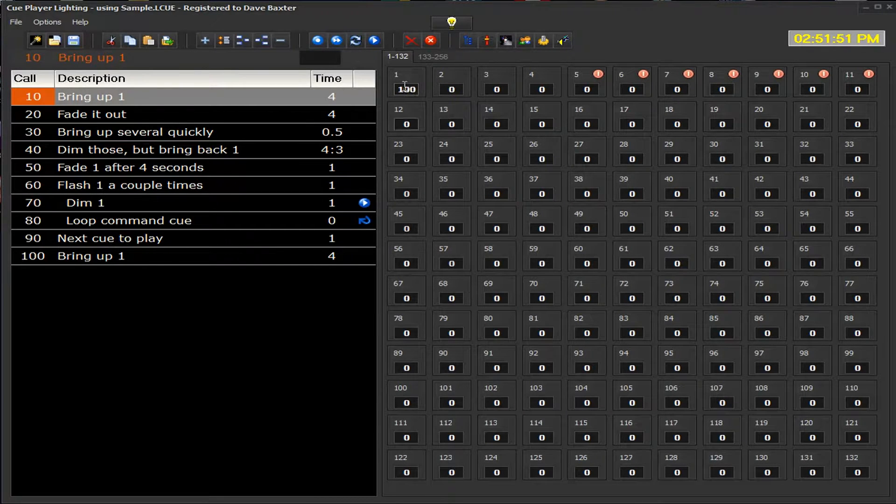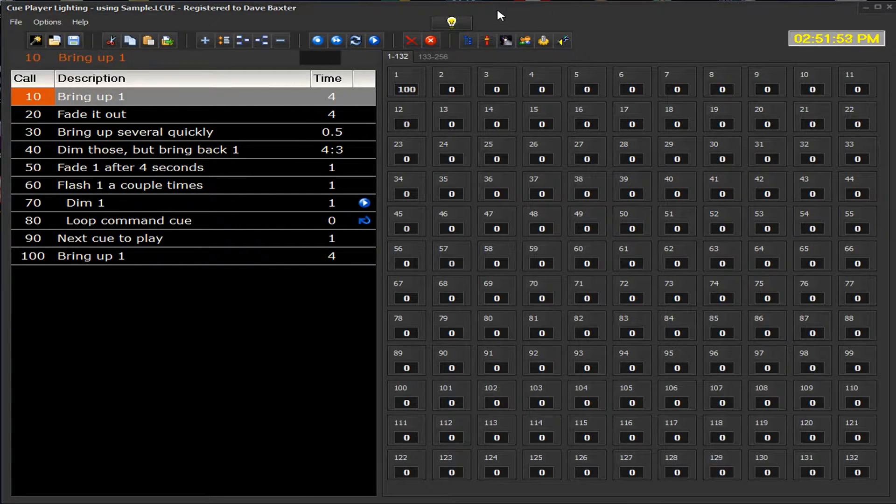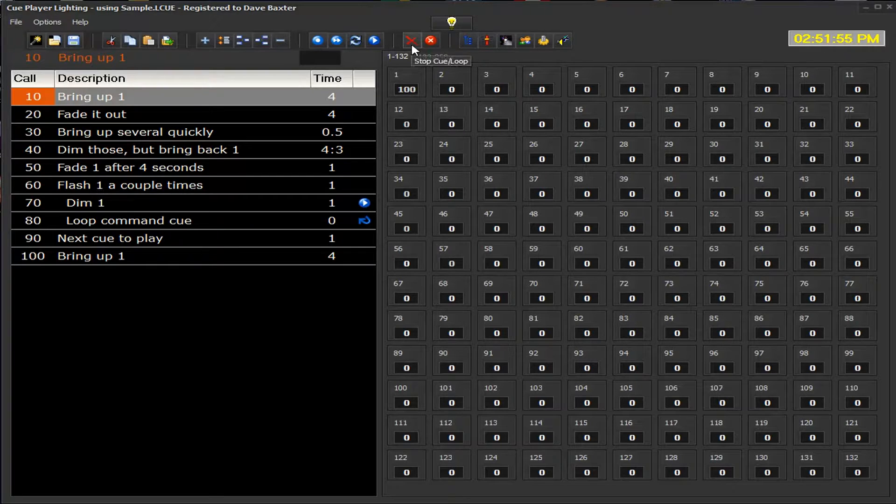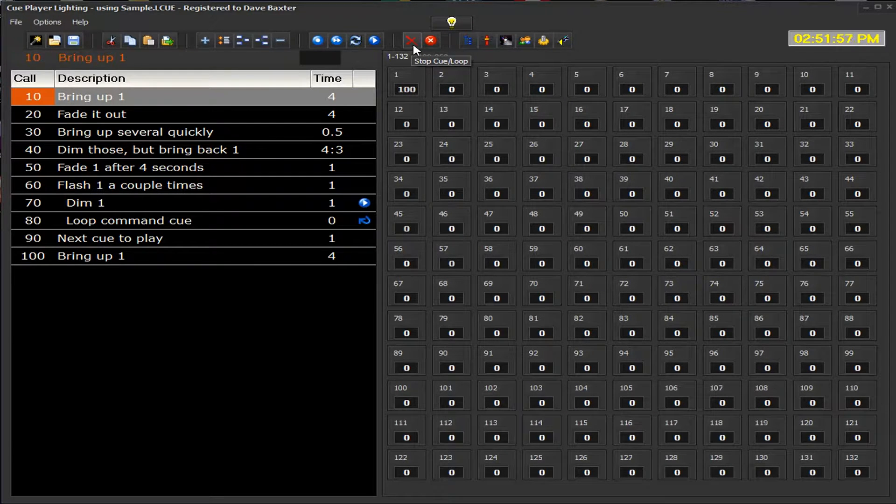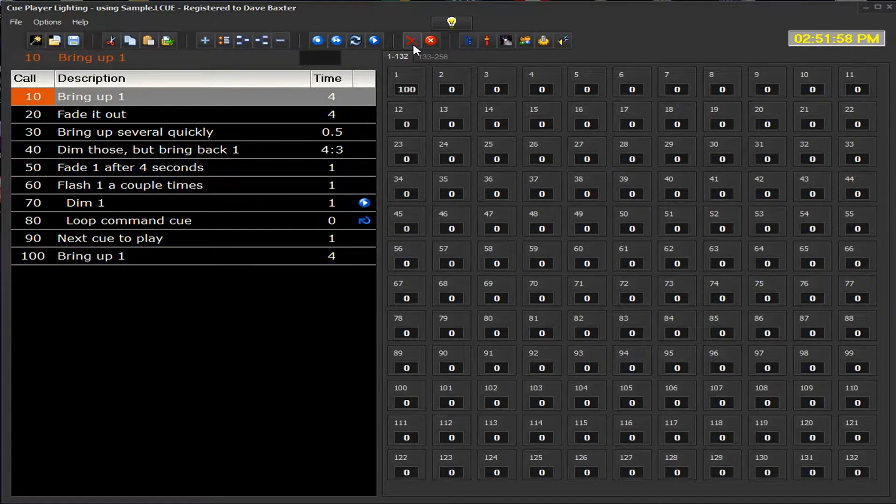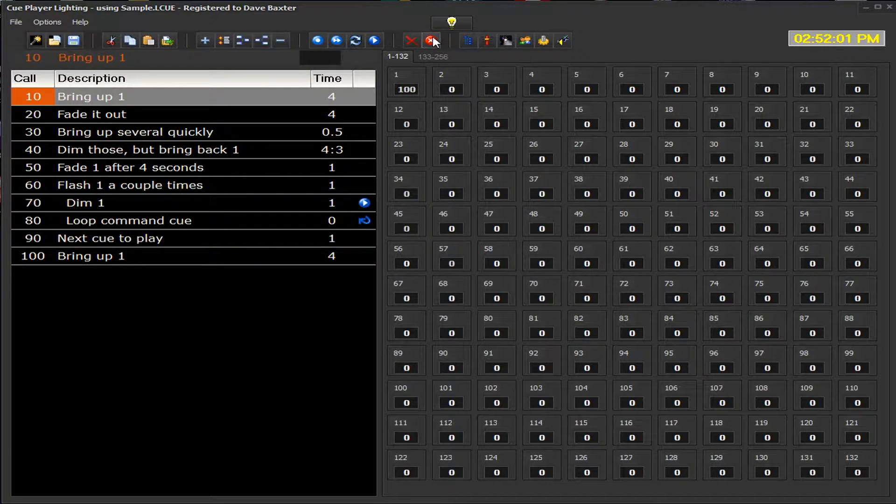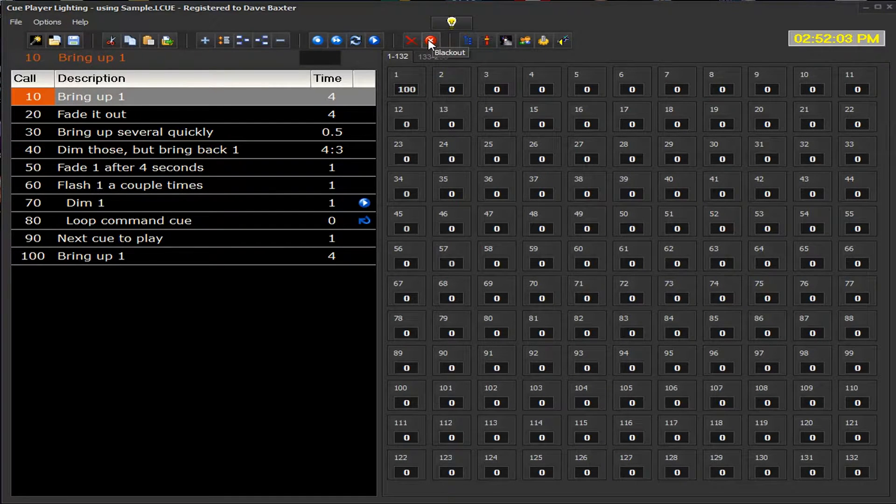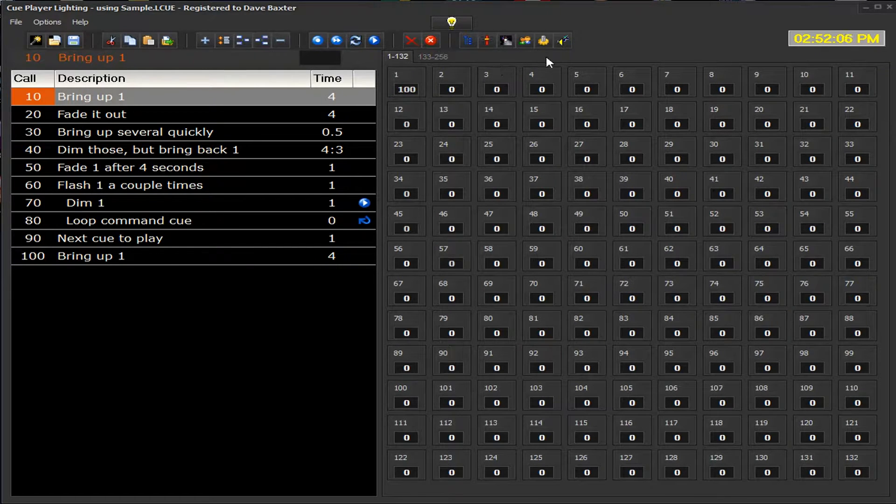Let's go back to our top menu bar. I believe we left off at the red X, which would be the stop the Q button, and the blackout button. The escape key will also work as a blackout button.